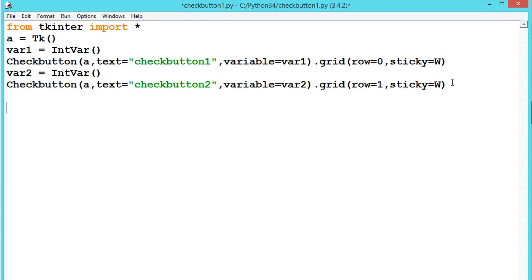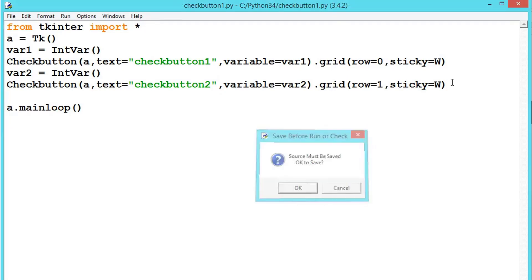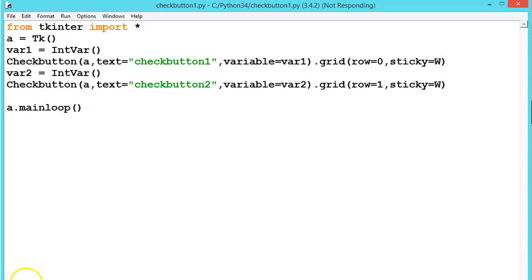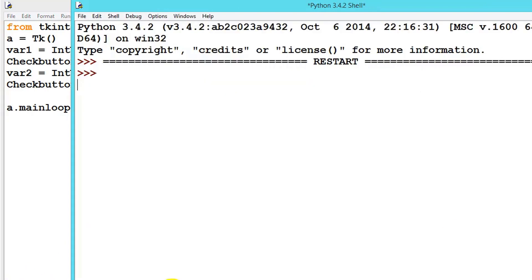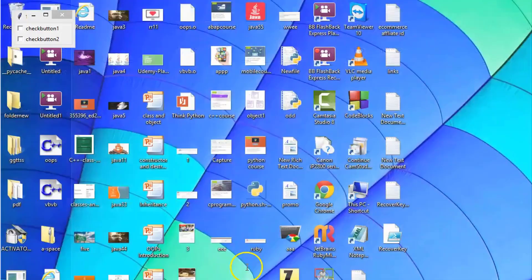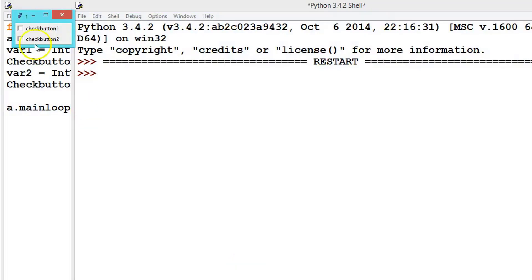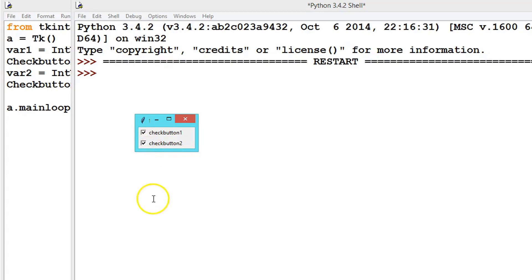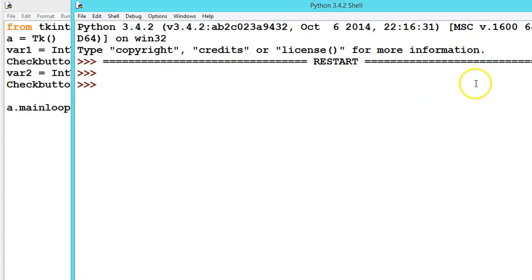And don't forget to add mainloop. Now let's execute it. So this is our output. We have created two checkboxes. Unlike radio buttons where we can select only one, here you can select as many as you want. Let's create two more.